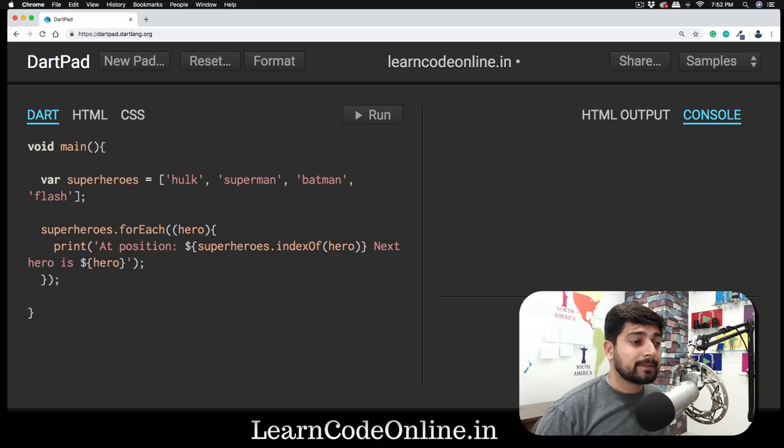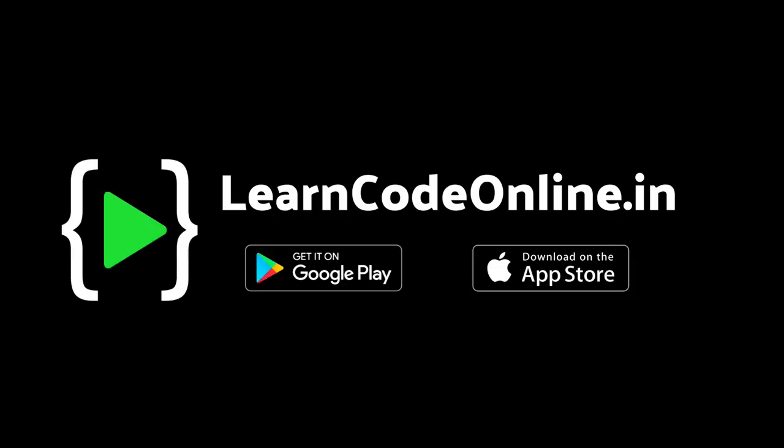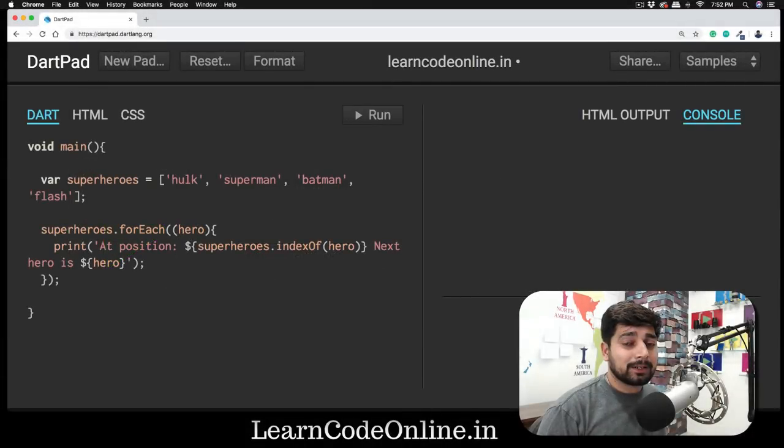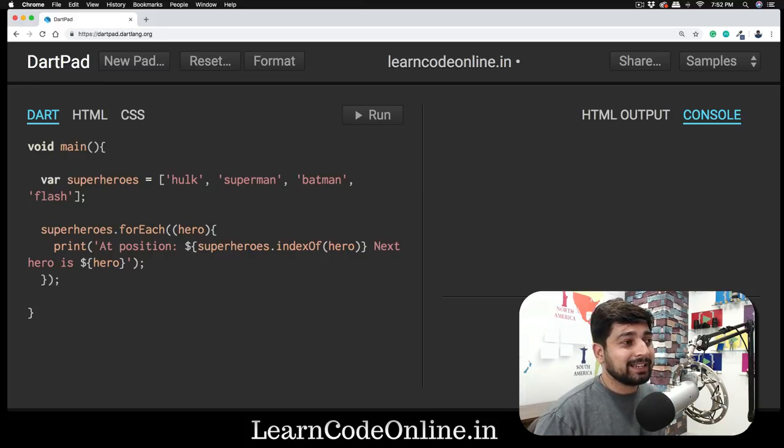Let's continue our journey into Dart. I believe this is going to be probably the last or second to last video exploring Dart, and after that we'll be moving on to Flutter and then back to Dart whenever needed.